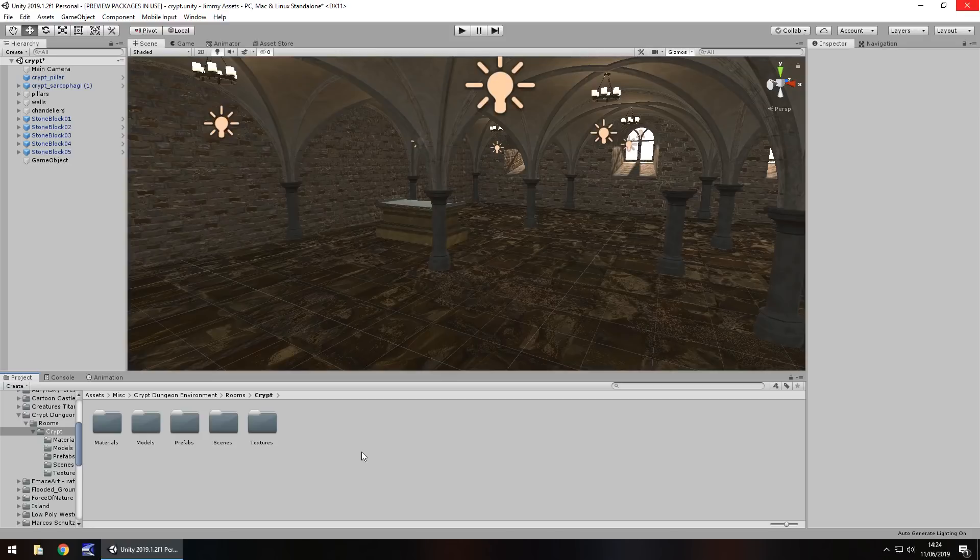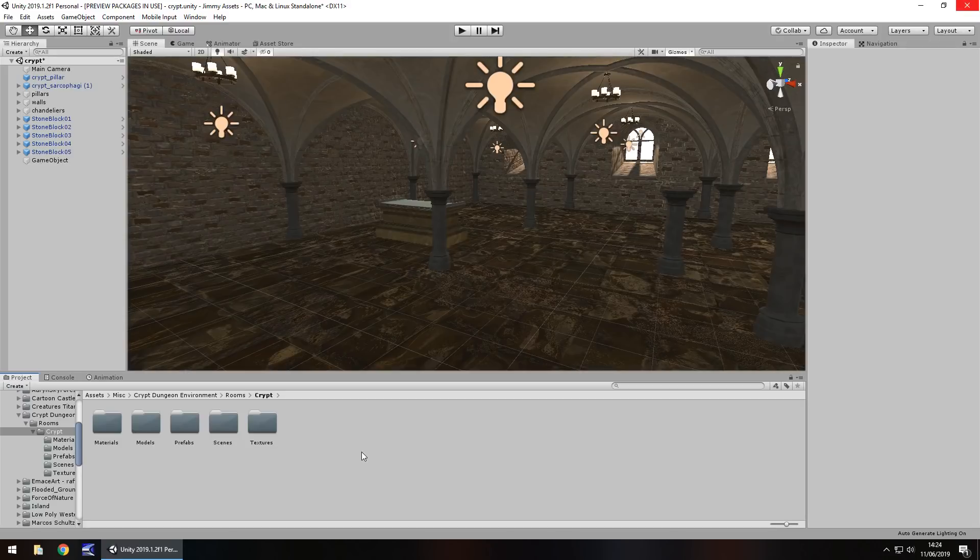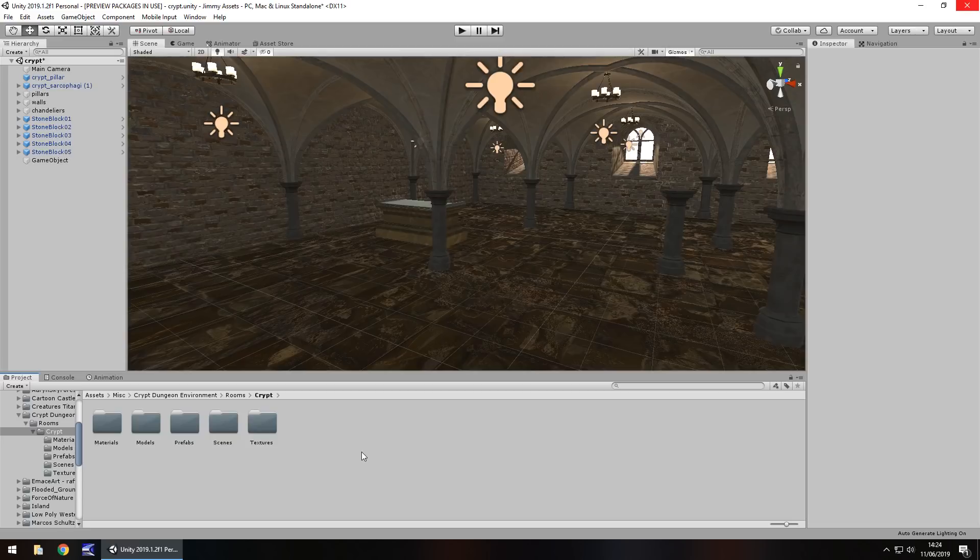Hey guys, Jimmy Vegas here. In this mini Unity tutorial I'm going to show you how you can make glass real quick and real easy in your game. Don't forget to click subscribe and click the bell icon to stay up to date with everything about game development on my channel. With that in mind, let's get to work.